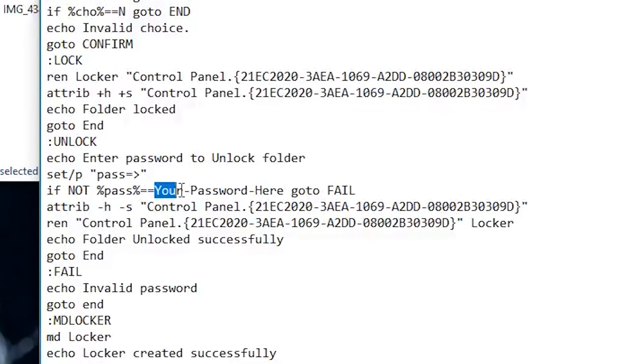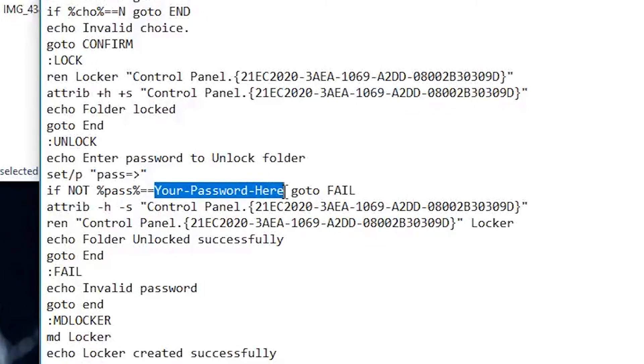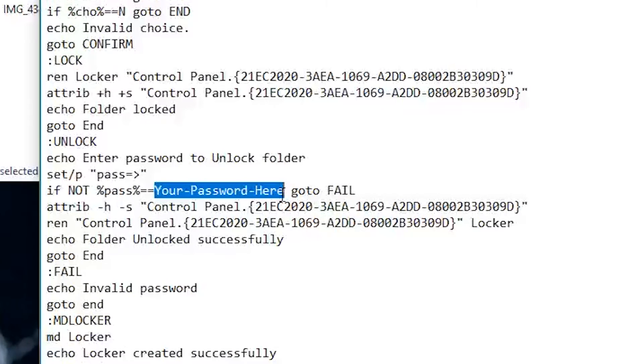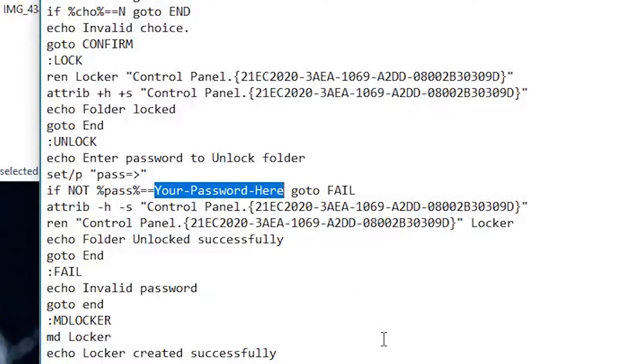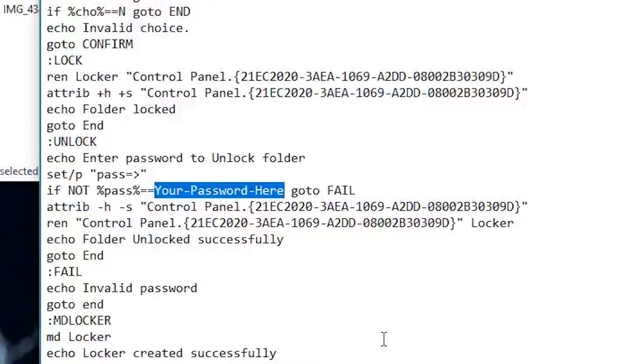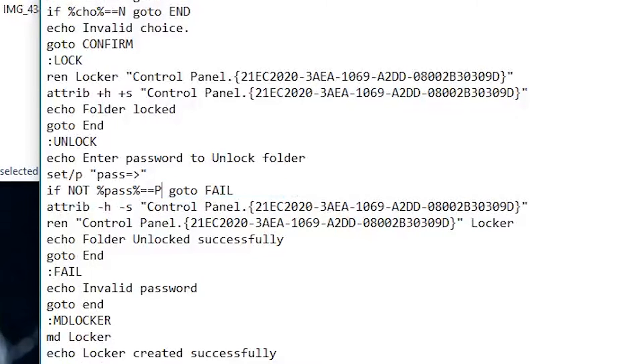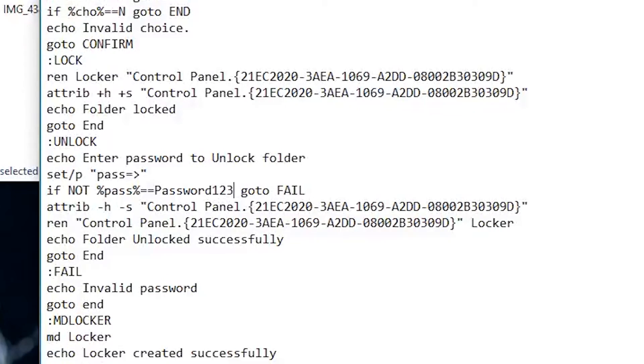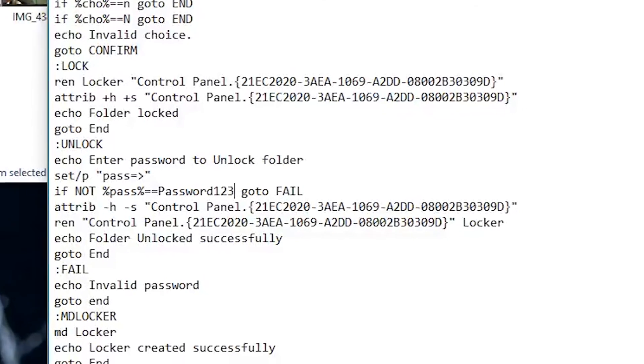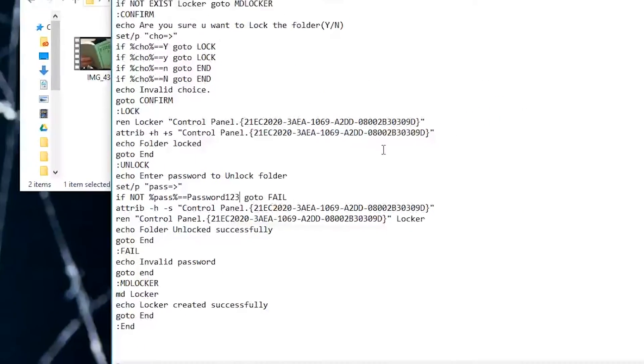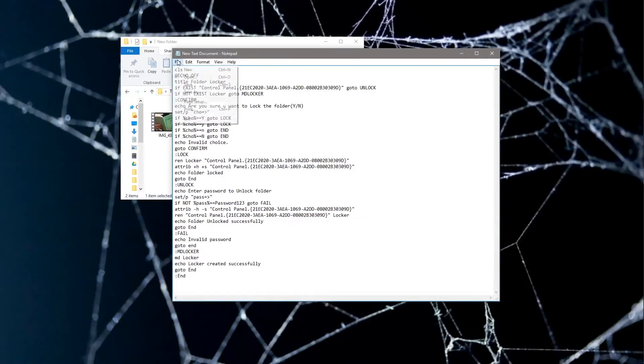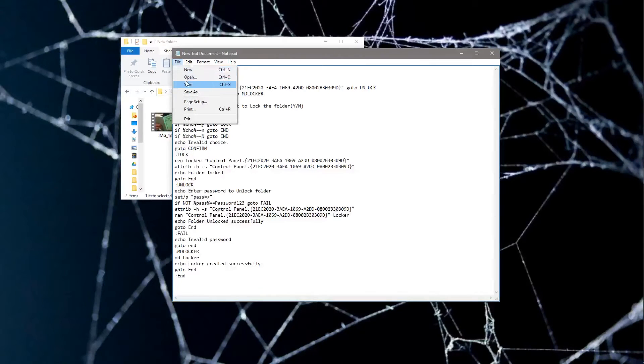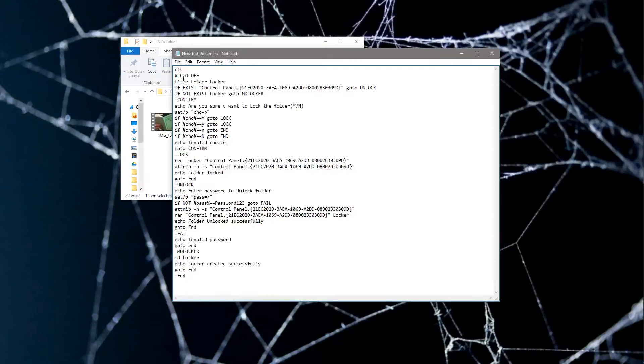The only thing you have to worry about is this line of code right here where it says 'your password here.' You're going to highlight that and type in what your password is going to be. For example, my password is going to be password one two three. Now we're going to save this.